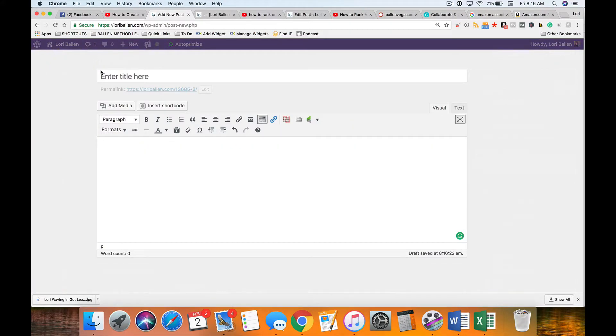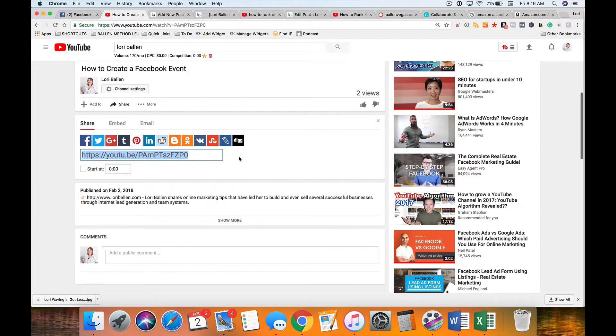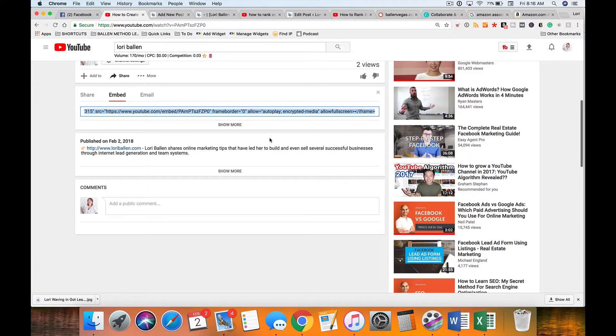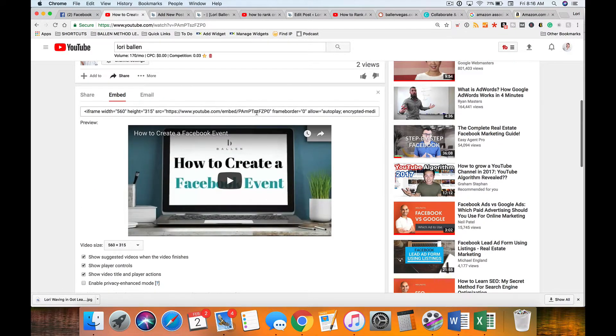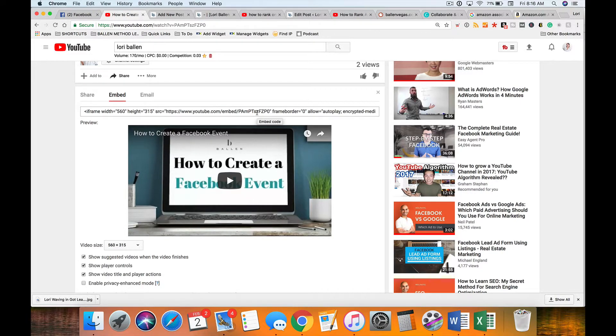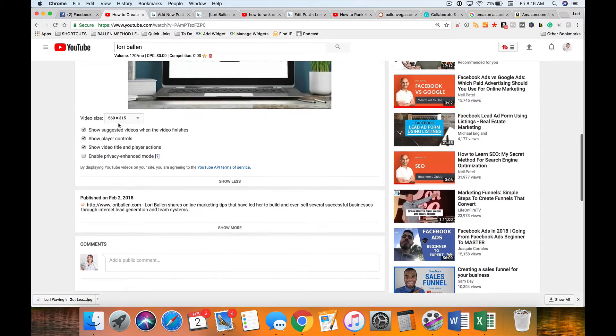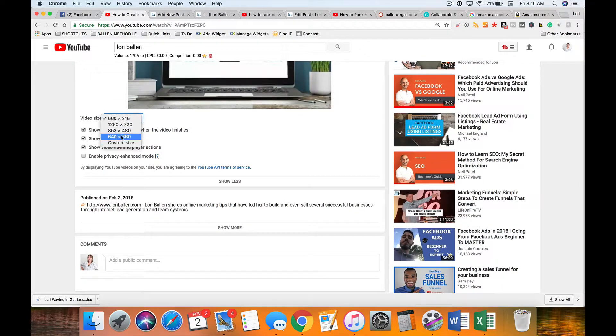But if you're not using that, you have a standard website WYSIWYG editor, what you can do instead is go over here to embed. Now if the uploader did not want you to embed this on your website, this would be greyed out. You wouldn't be able to access this code.